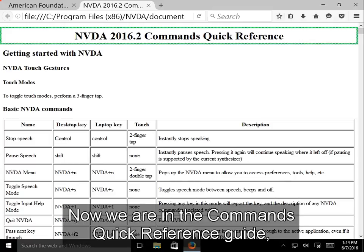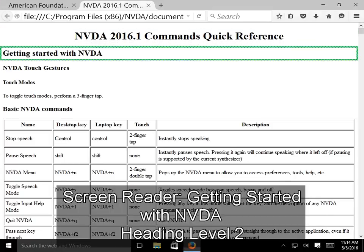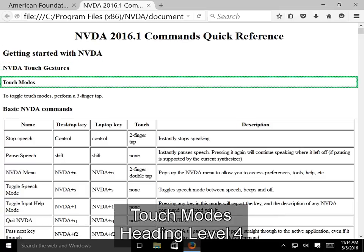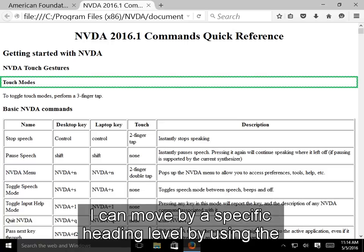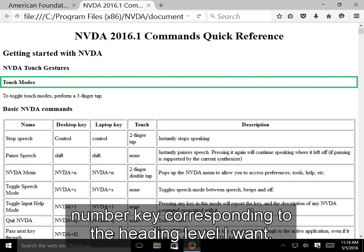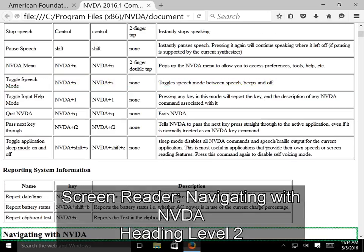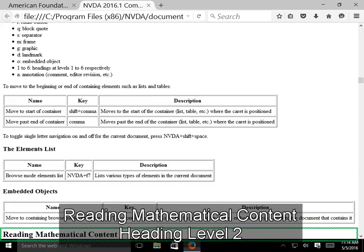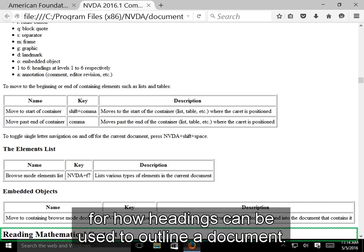Now we are in the Commands Quick Reference Guide, which works the same as any other webpage. We can move through the page by heading using the H key. NVDA announces headings such as 'Getting started with NVDA, level 2', 'NVDA Touch Gestures, level 3', and 'Touch Modes, level 4'. Headings can be nested into different levels to create an outline structure. I can move by a specific heading level using the number key corresponding to that level — pressing 2 moves through level-2 headings.